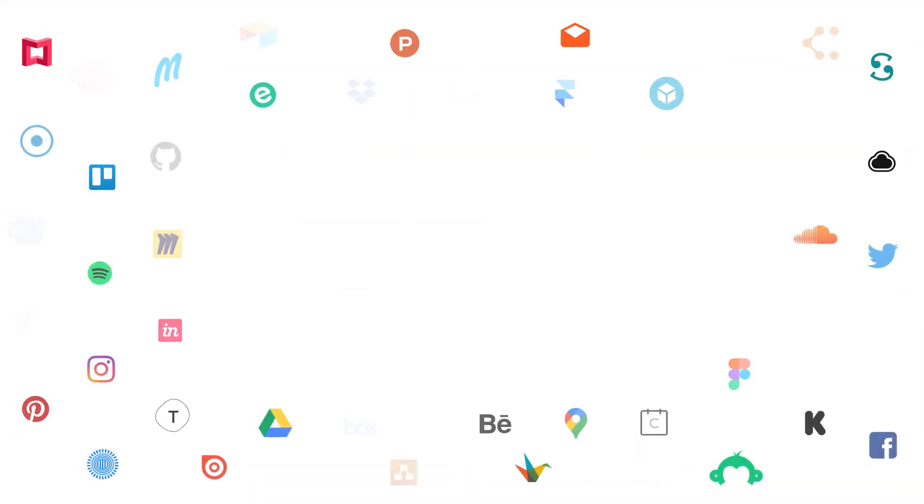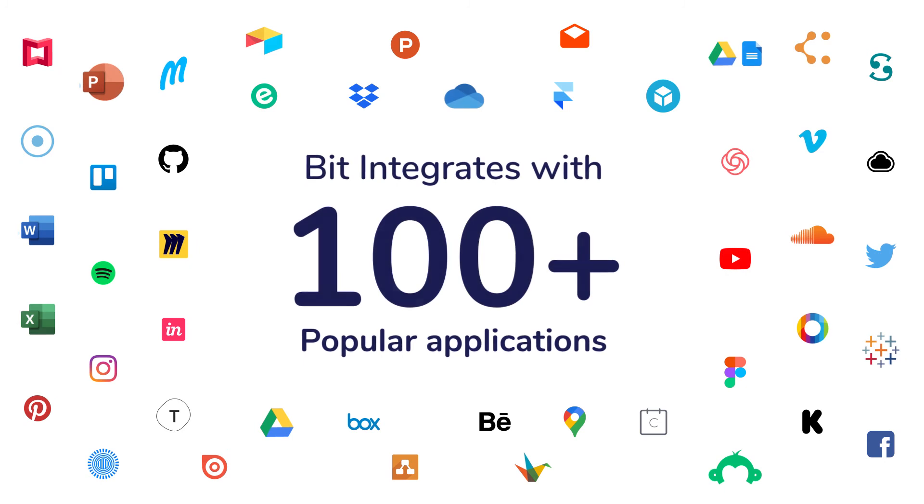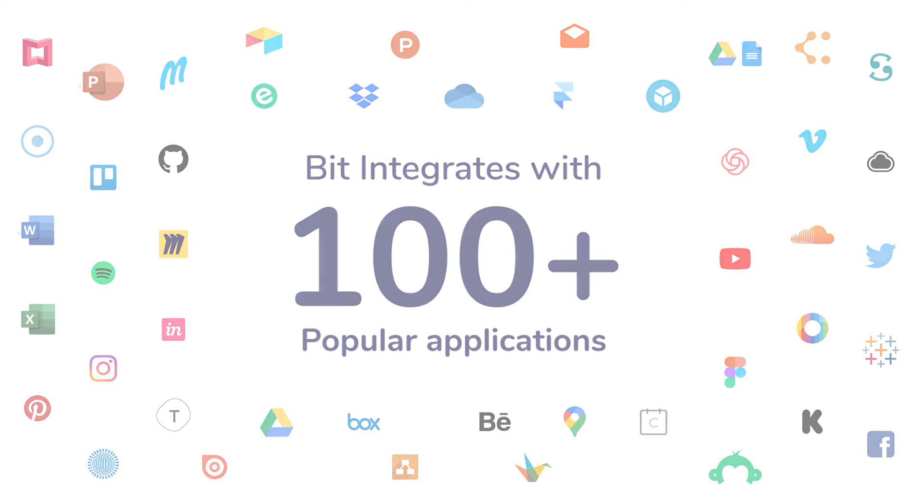BIT has rich embed integrations with over 100 plus different applications. To learn more about our other integrations, watch our other videos.